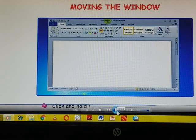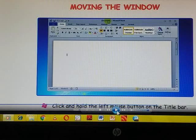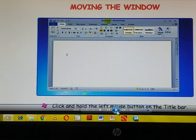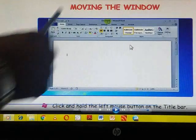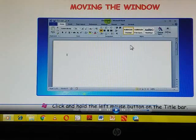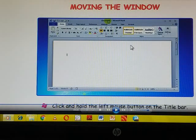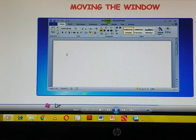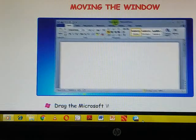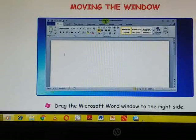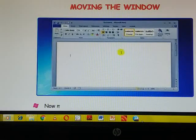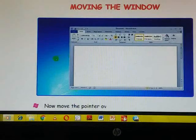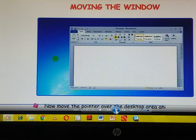You can see that word window is smaller in size. Now click and hold the left mouse button on the title bar. Yeh aapka title bar, title bar pe aapko left mouse button click karke hold karna hai. Then what will happen? See, drag the Microsoft word windows to the right side. Aap usko fir right or left move kar sakte hai.